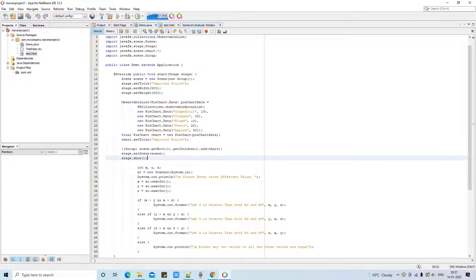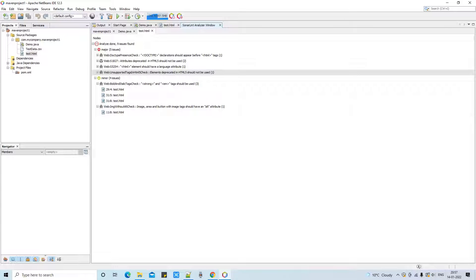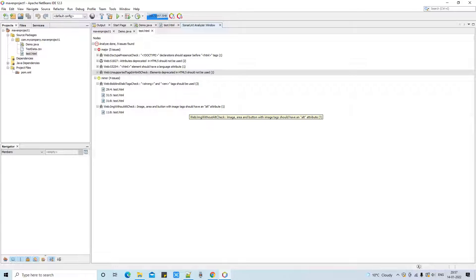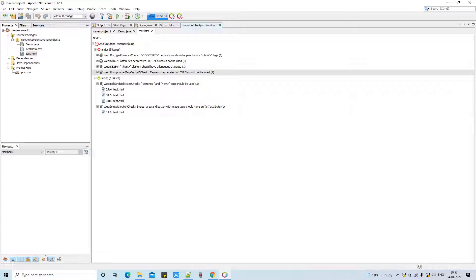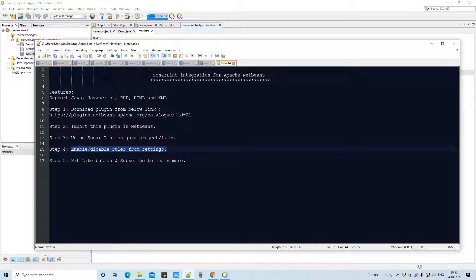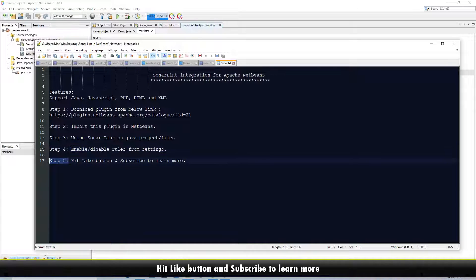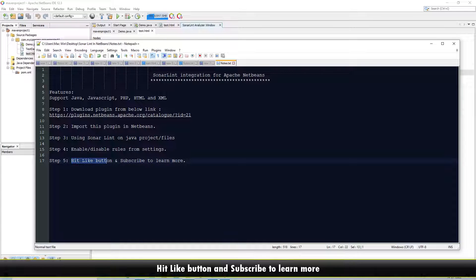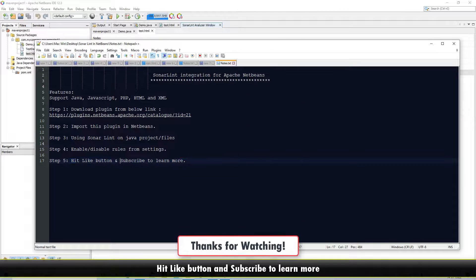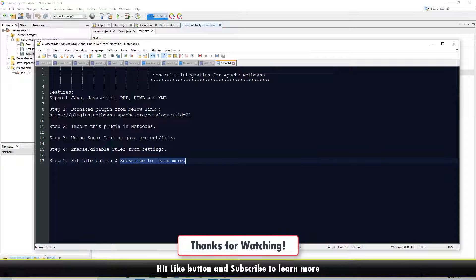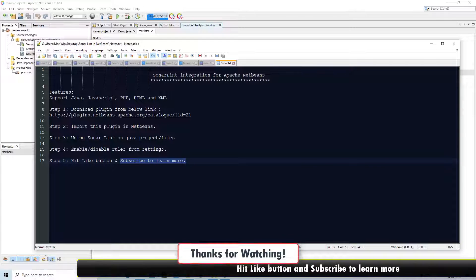So guys, this is the way you can download and install, also you can enable and disable the rules here for the SonarLint analyzer plugin in NetBeans IDE. If you found this tutorial relevant and useful, guys you can follow this step 5. You can hit the like button. Also you can subscribe my channel to learn more. For now, thanks for watching Cool IT Hub.